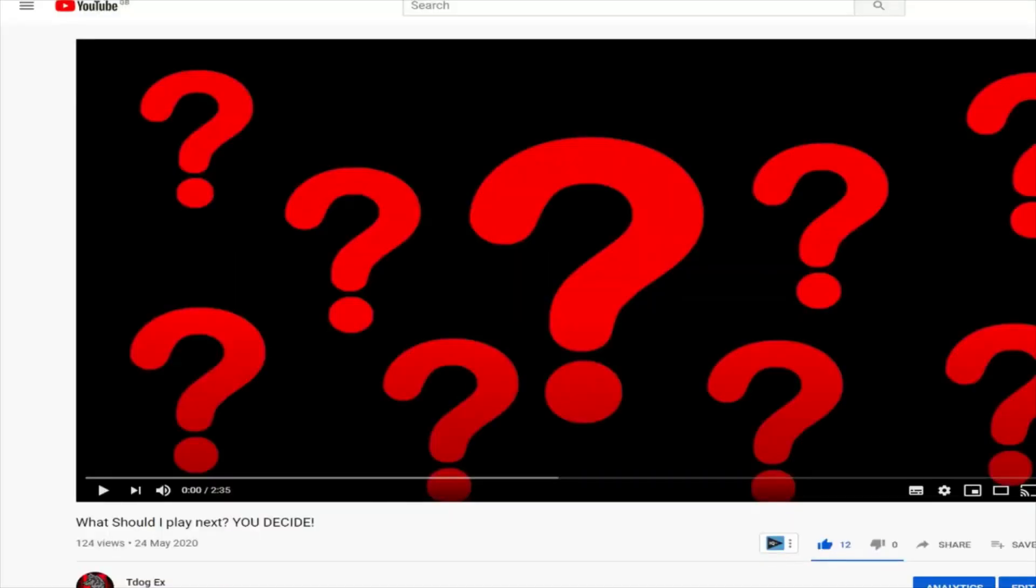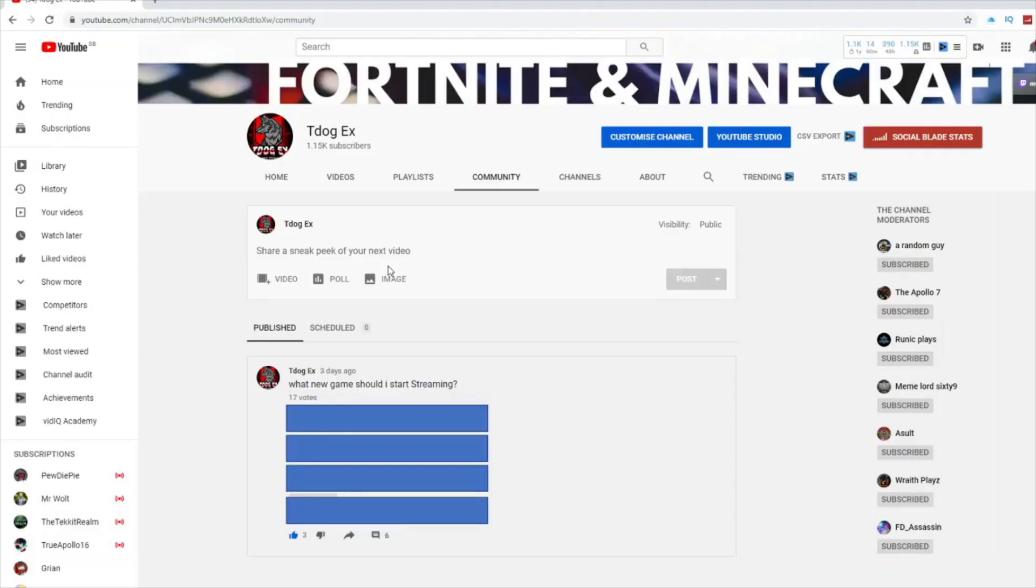The video got about 124 views, 12 likes. Got about, I think, 18 votes in total. So yeah, this is what it looked like. And you could have voted around here, you know? So, 17 votes we got.